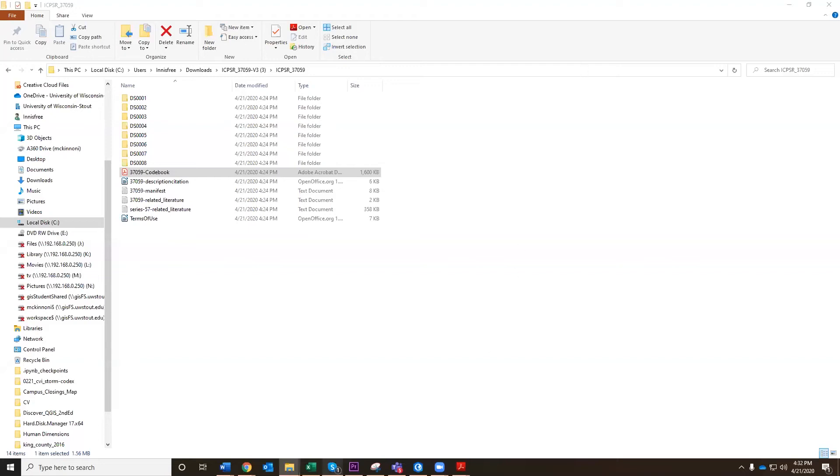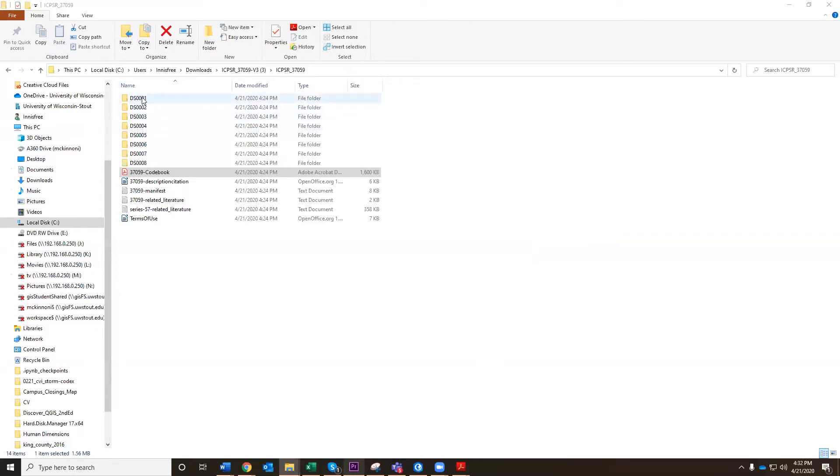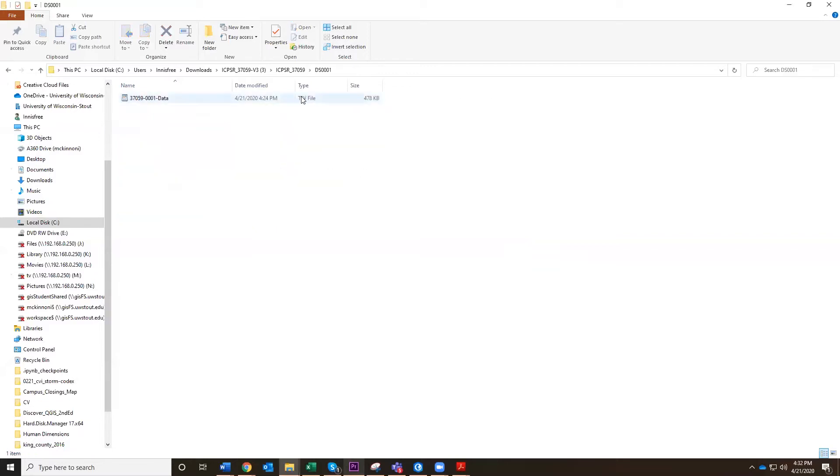So last time we were talking about downloading our dataset. Now we have it open in Windows, and we're going to get ready to import it into Excel. This is a TSV file, meaning tab separated values. TSV and CSV, comma separated values, are really common data types that you will find.